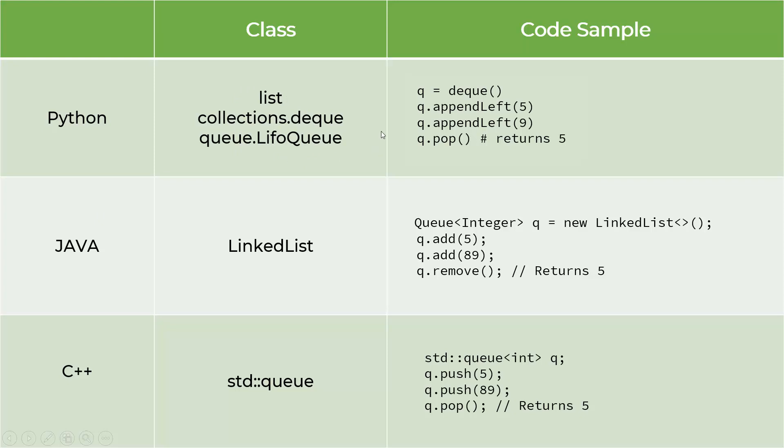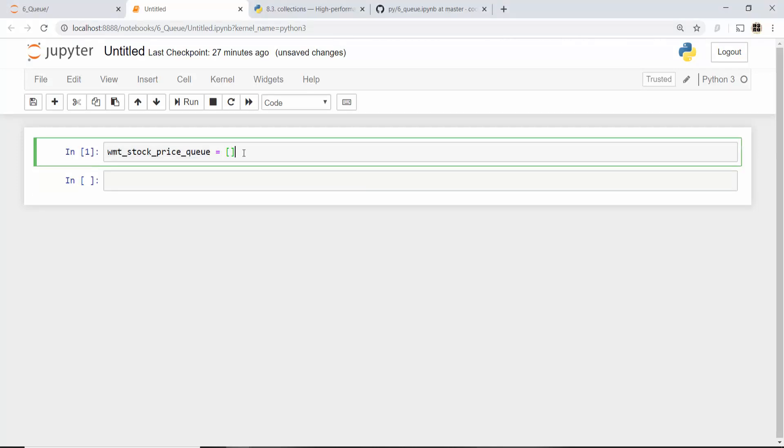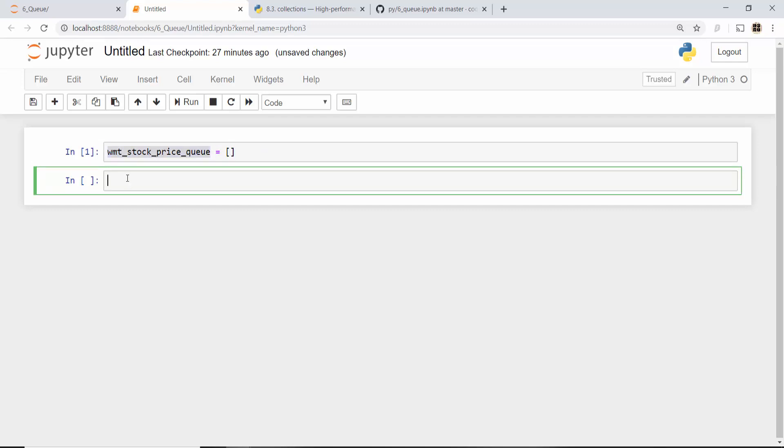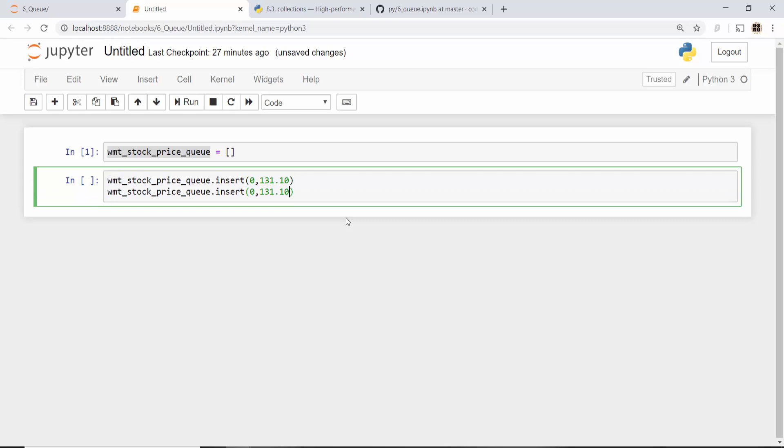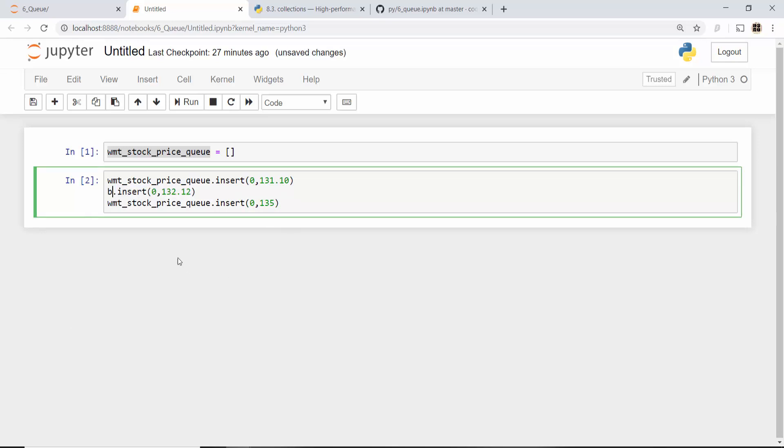We will see how to use queue in Python. You can use list as a queue in Python. Here I have created a list called walmart_stock_price_queue, and whenever you want to insert an element in the queue you can use this insert operation. You're always inserting at the 0th position. The first price you had was this, and the second price you had was this. Let me insert one more price called 135.